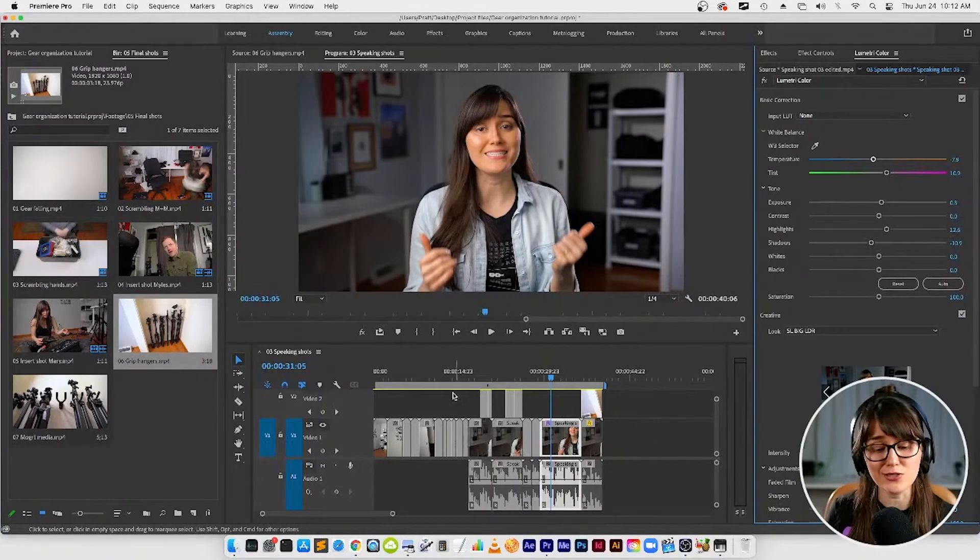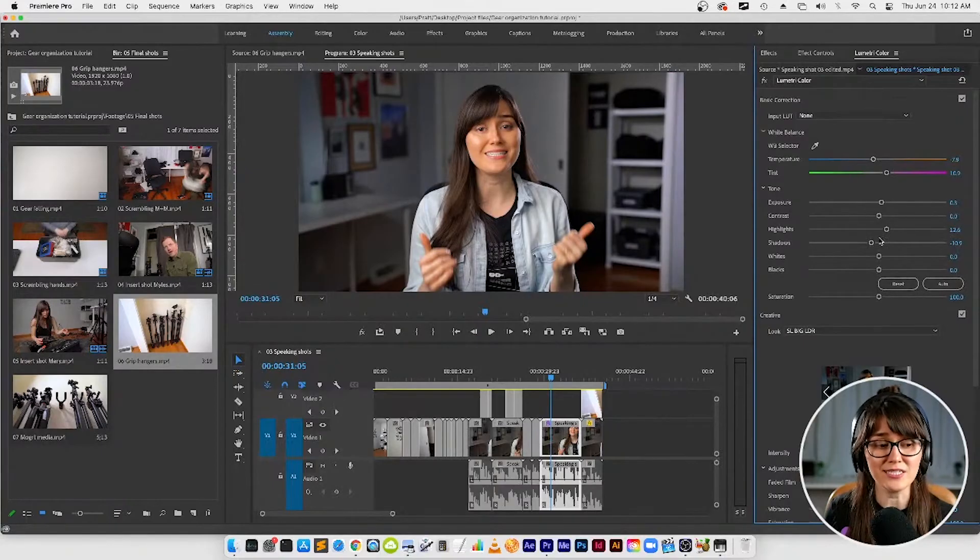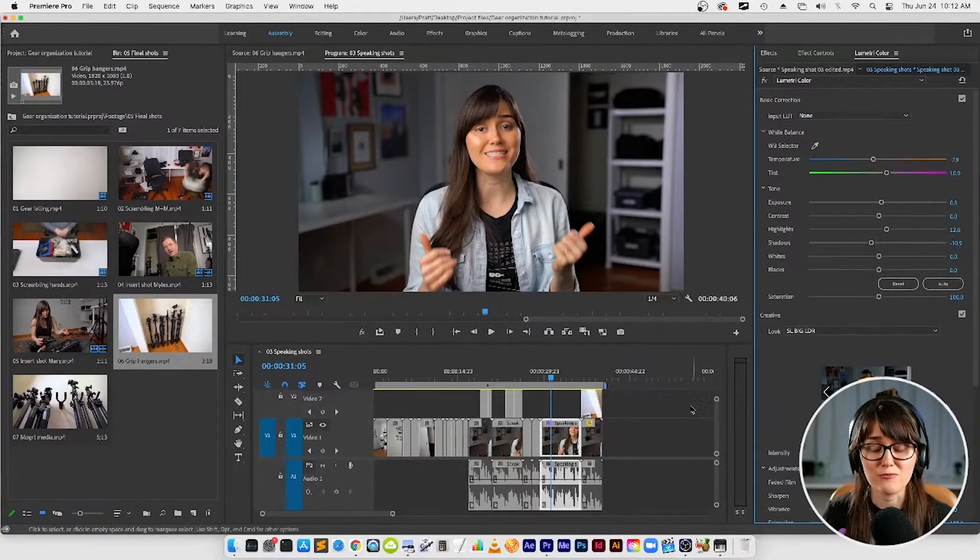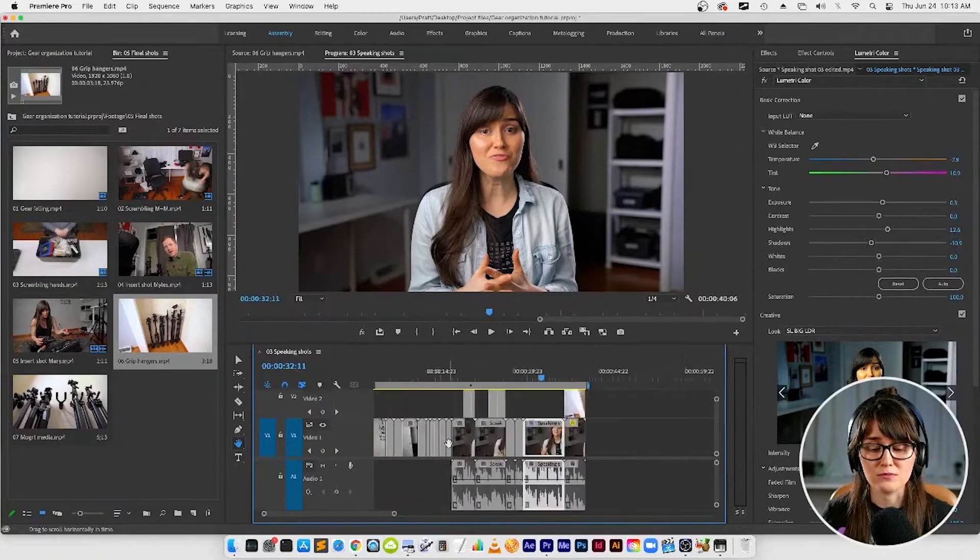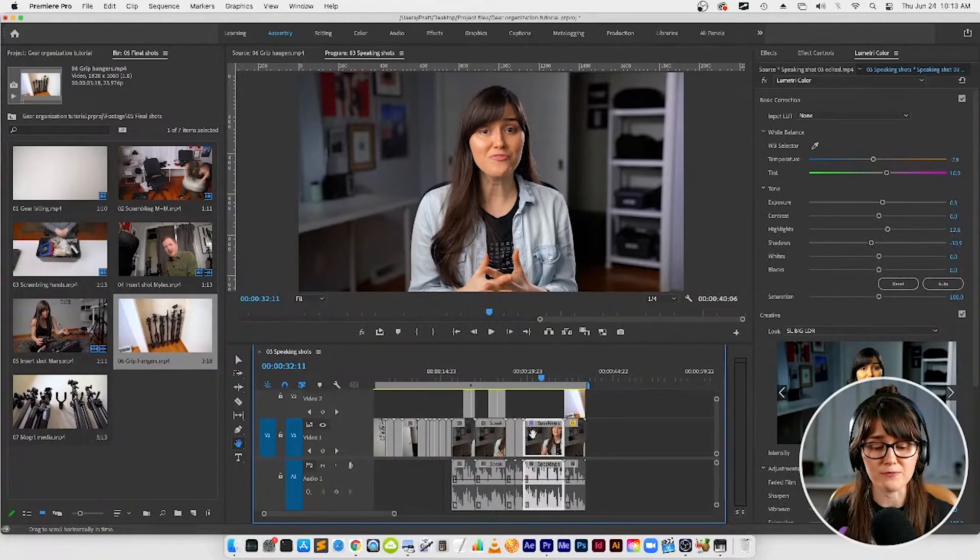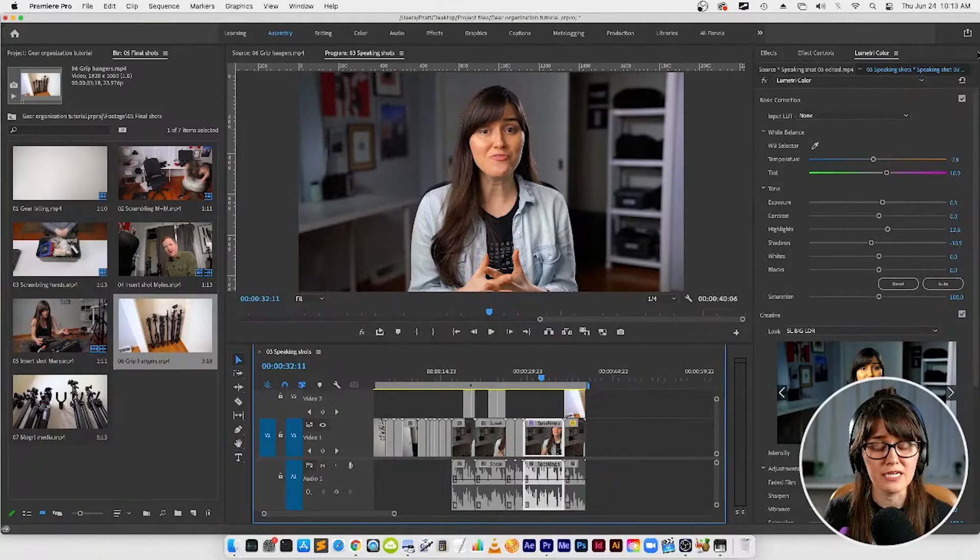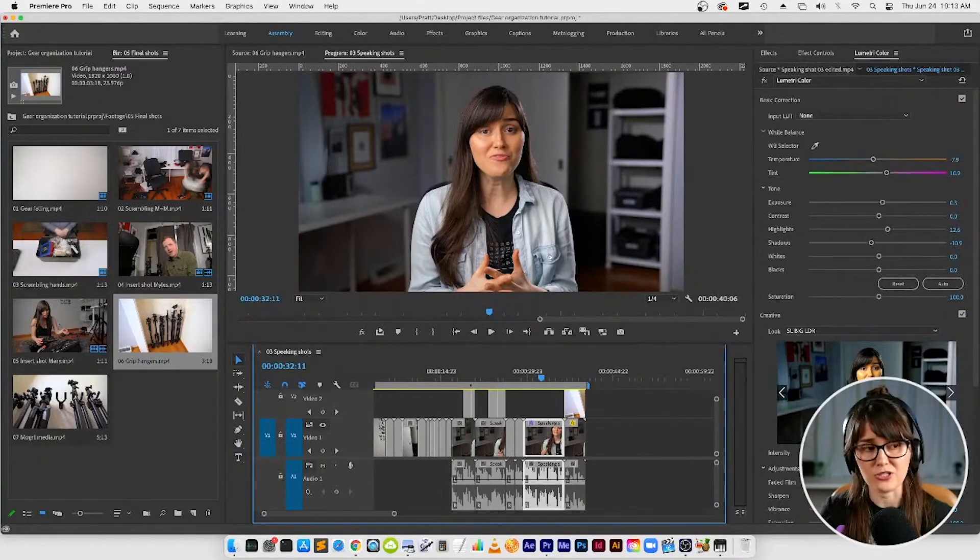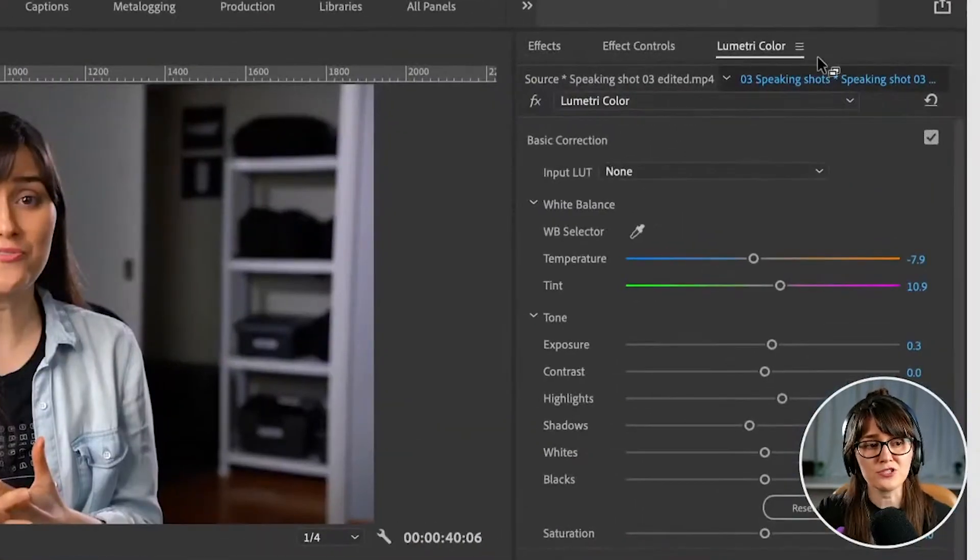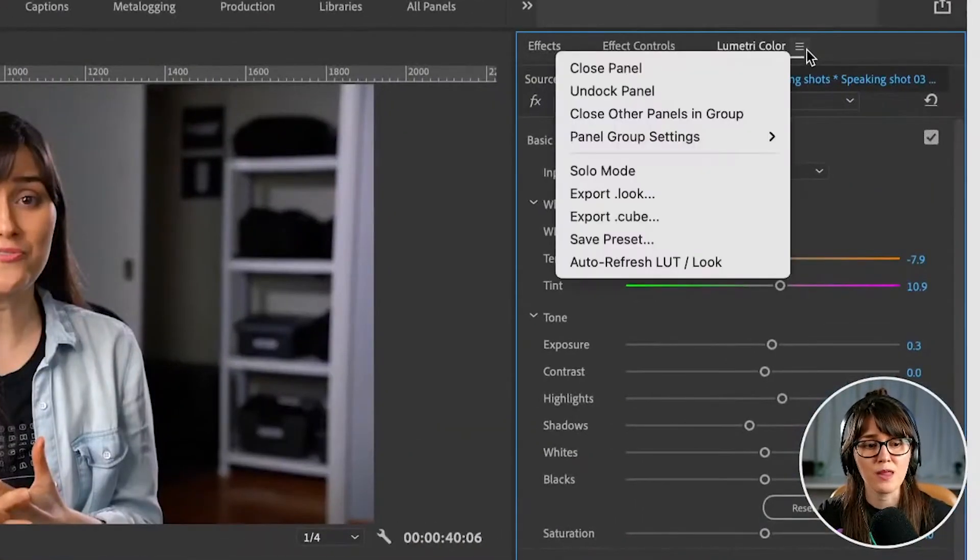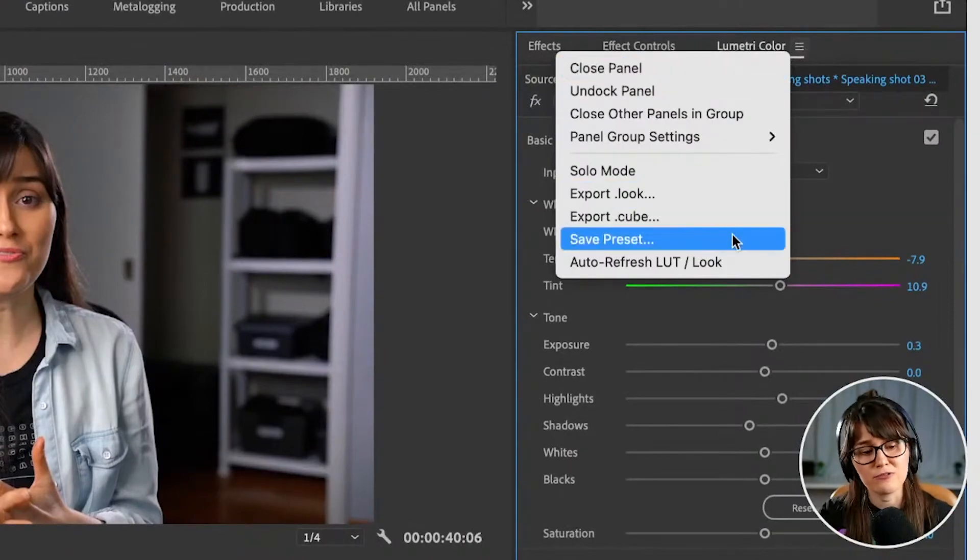What I want to do now is obviously I want to add these settings that we've done here to the rest of my timeline. That's really easy to do. What we're going to do is select this clip that we've done the settings for, then go up into the Lumetri Color panel to the top right hamburger menu, and then we're going to go to Save Preset.